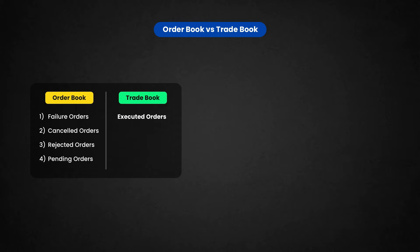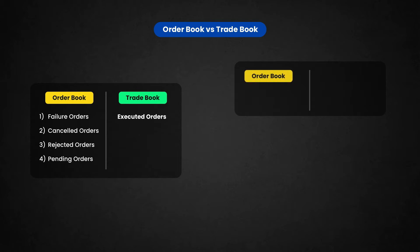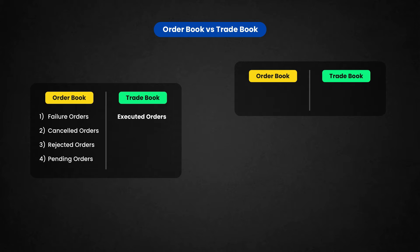So if you place a Limit Order, the market is trading at 100 and if you place a Limit Order for 88, it will be in order book. It will not be in a trade book. So once it executed at 88, it will come to a trade book.